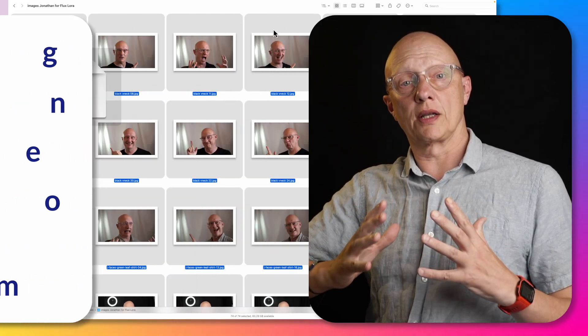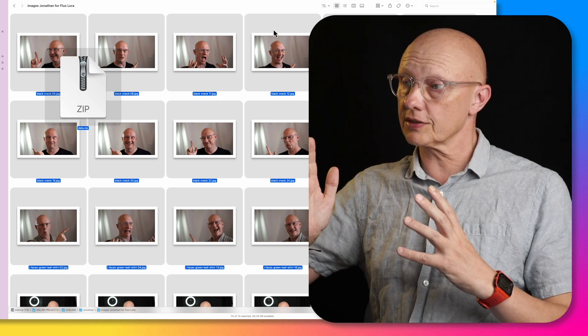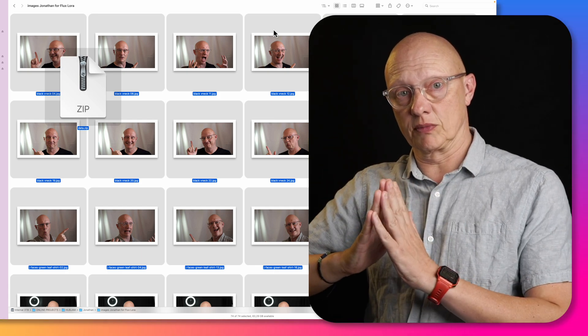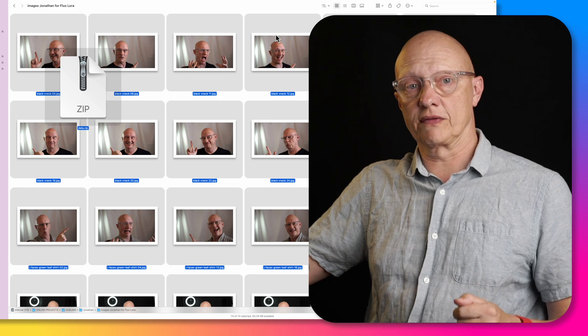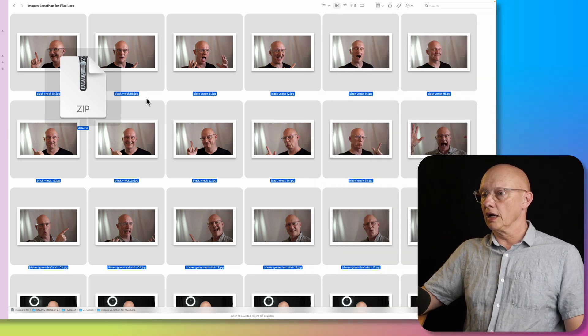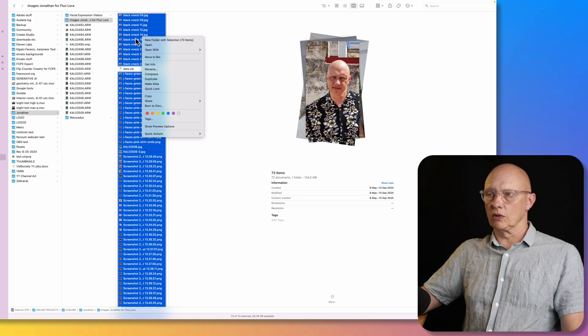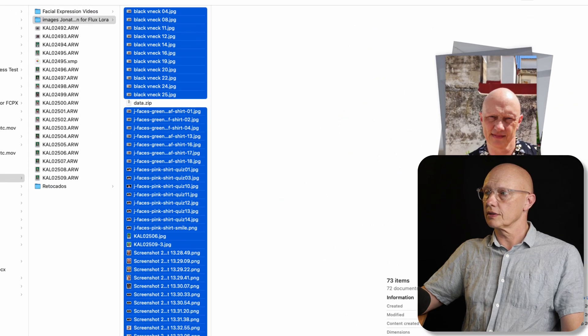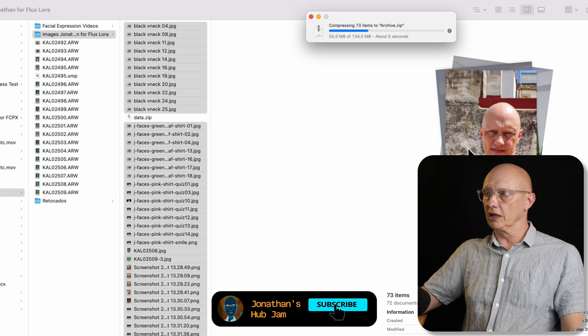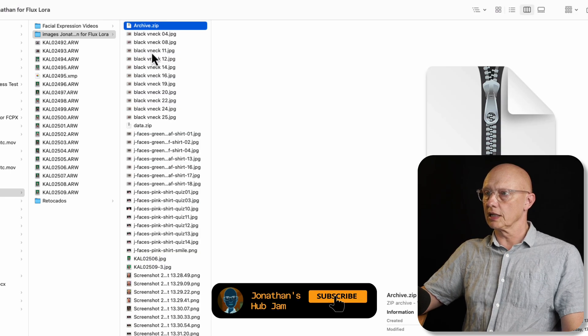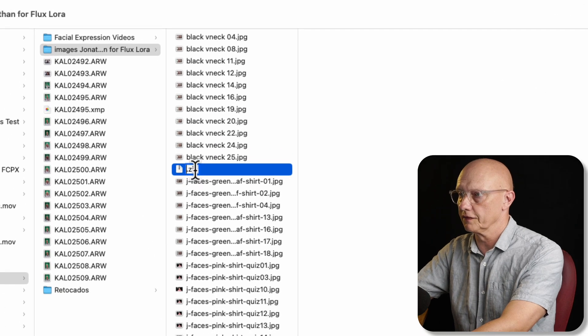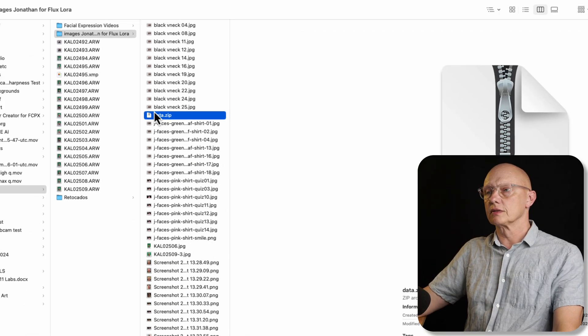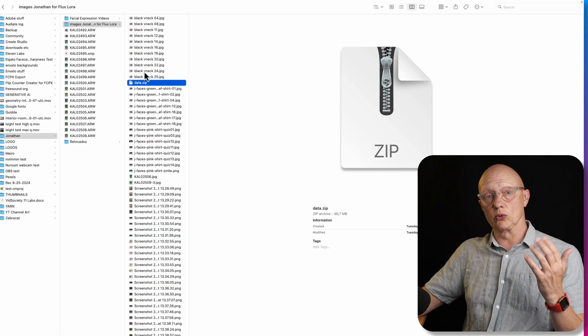So to complete step one, when you have all of your images, you just need to create a compressed file out of them. So whichever format of compressed file you use on your system, I have a zip file here. So I would just choose on a Mac, select all, right click, compress. And then we have our compressed file being created. And you would call that data, which is change it from archive to data. And there we have it. And then we can move on to step two.